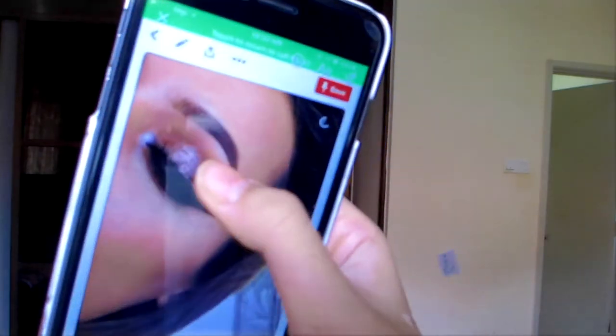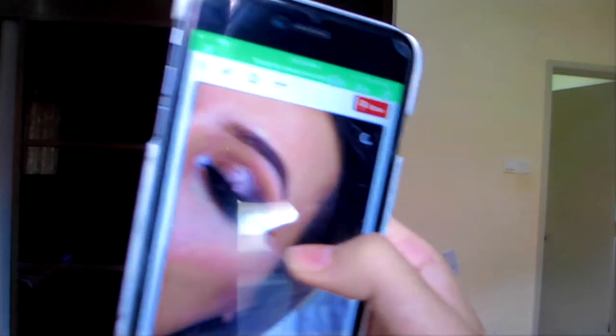Hi everyone! So today we're going to do a video and I apologize for my horrible makeup. I don't know what happened. So this is the look I tried to achieve which is nothing like this. I hope this is okay.